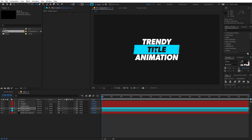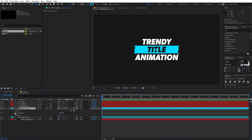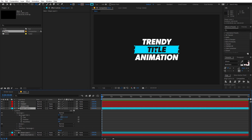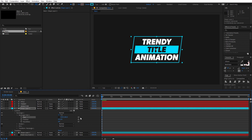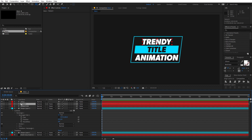The stroke is already set to 7. Select it again and go inside the Rectangle Path and increase its size — it's completely up to you how large you make it. Then move the text slightly upward as well.